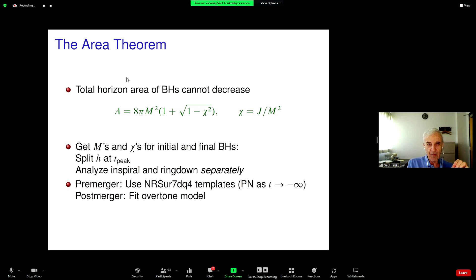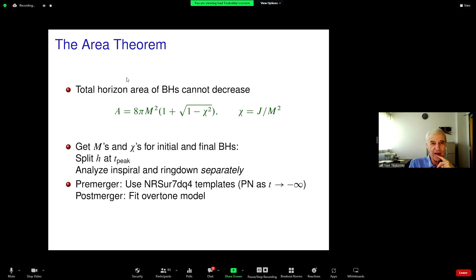When the first LIGO detection was made, one of the first questions Hawking asked Kip Thorne was 'Can you test the area theorem?' At that time, Kip said no. Unfortunately Hawking passed away, but now it turns out you actually can using this idea. Now we have the overtones.